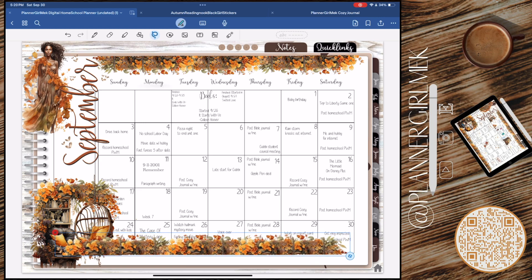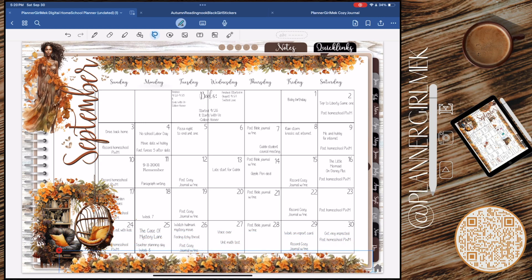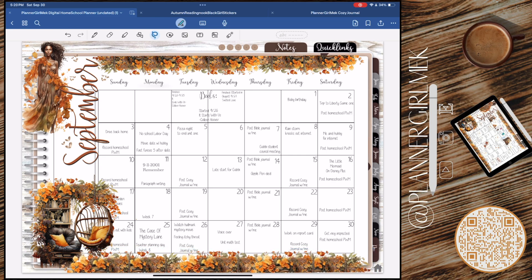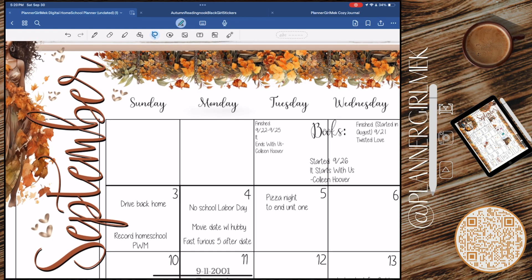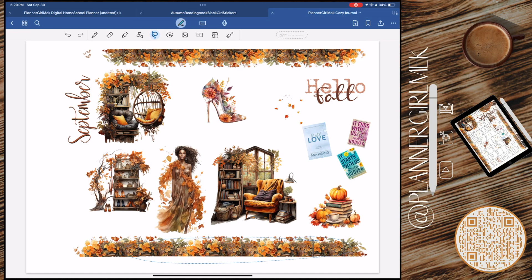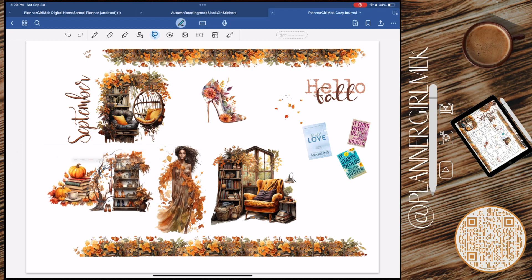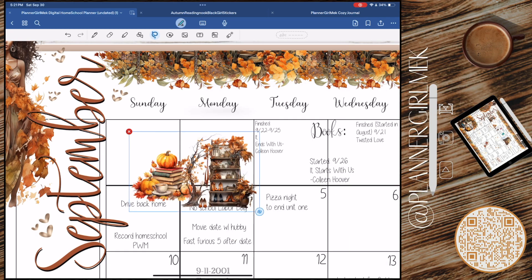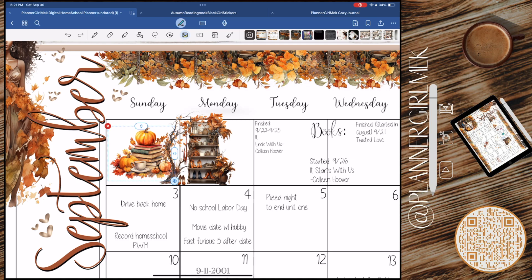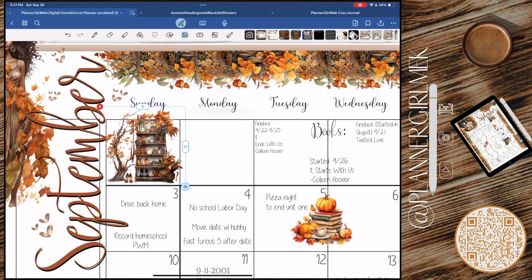Then I watched Fast and Furious — I'm trying to catch up on all of them. I'm currently on five; we own nine and ten but I haven't watched ten yet because I want to see six, seven, and eight first. I'll probably just have to buy them on digital. I'm a huge fan of Fast and the Furious. My daughter also had a student council meeting.